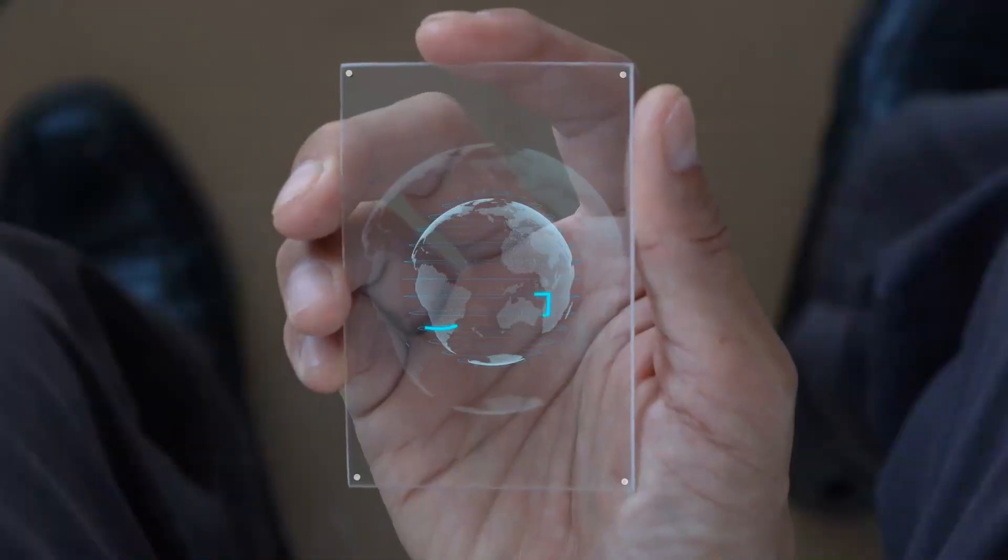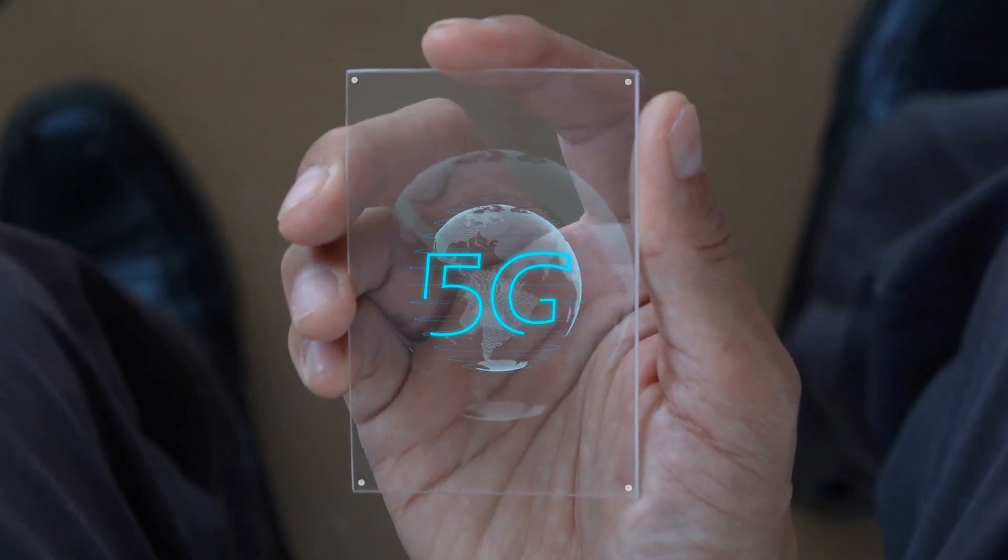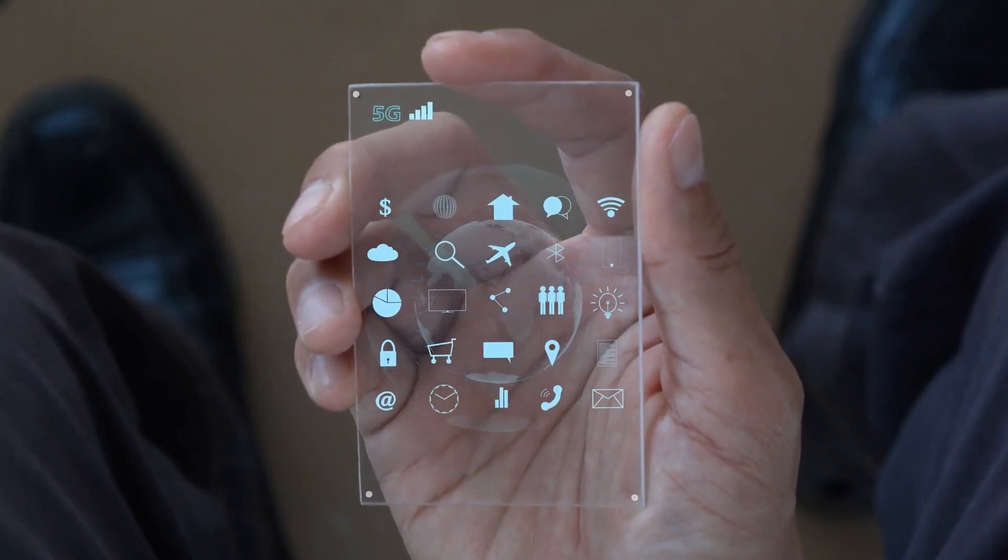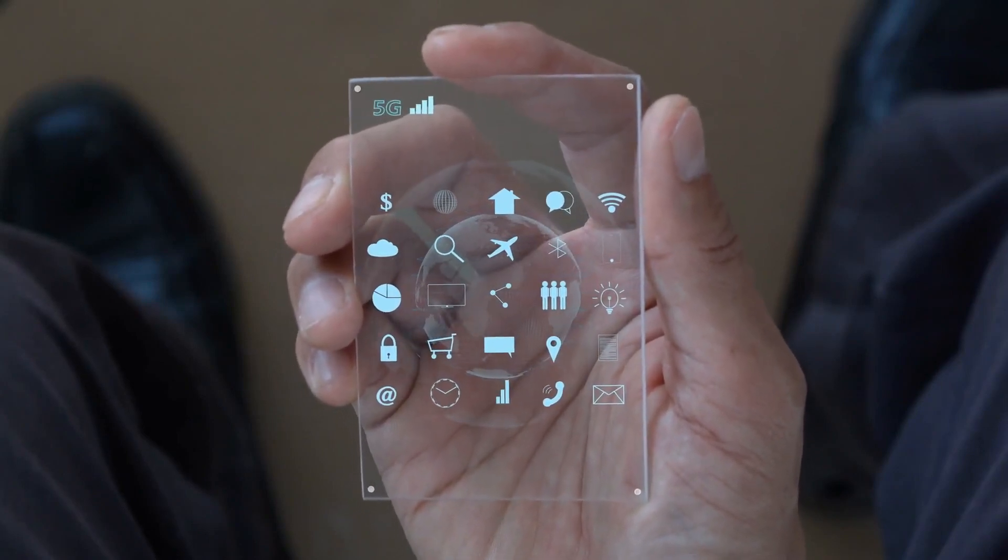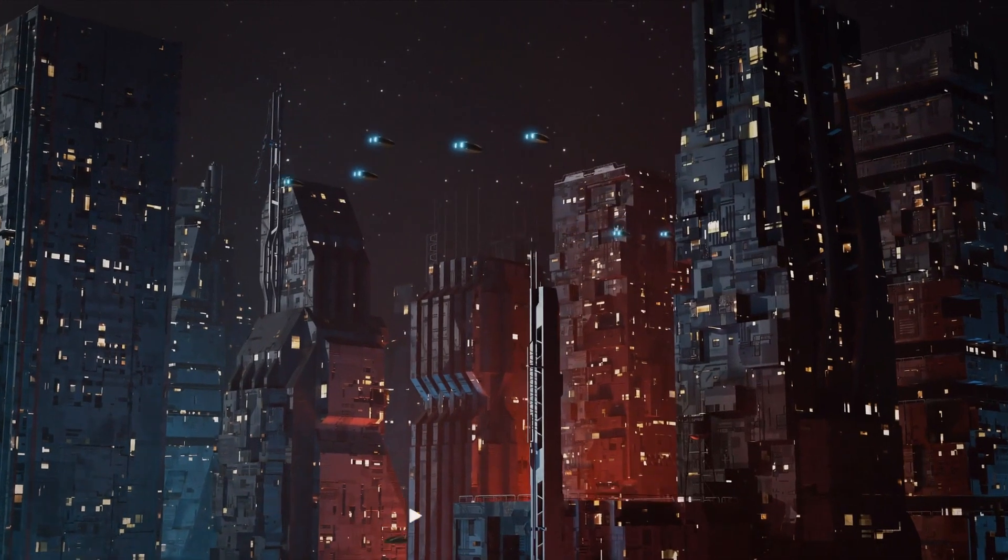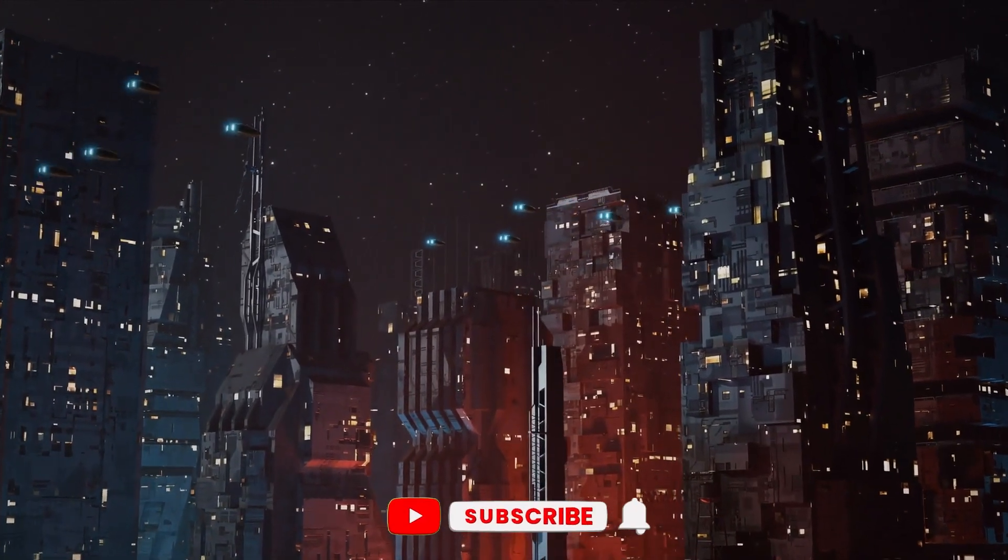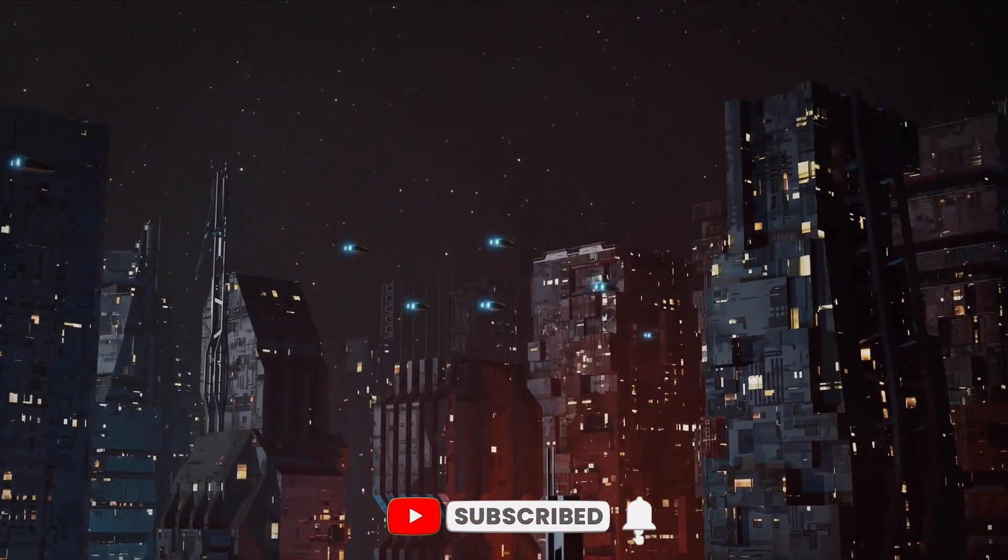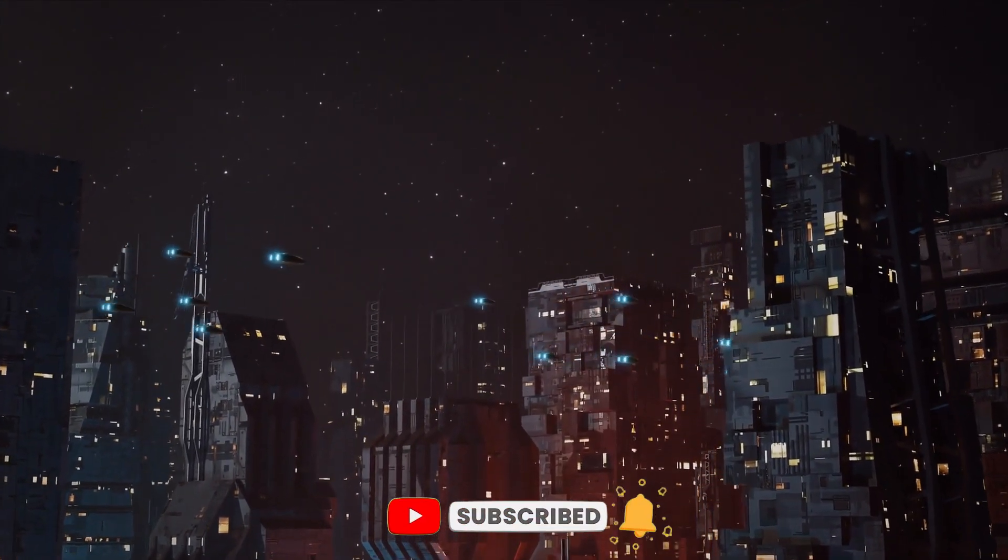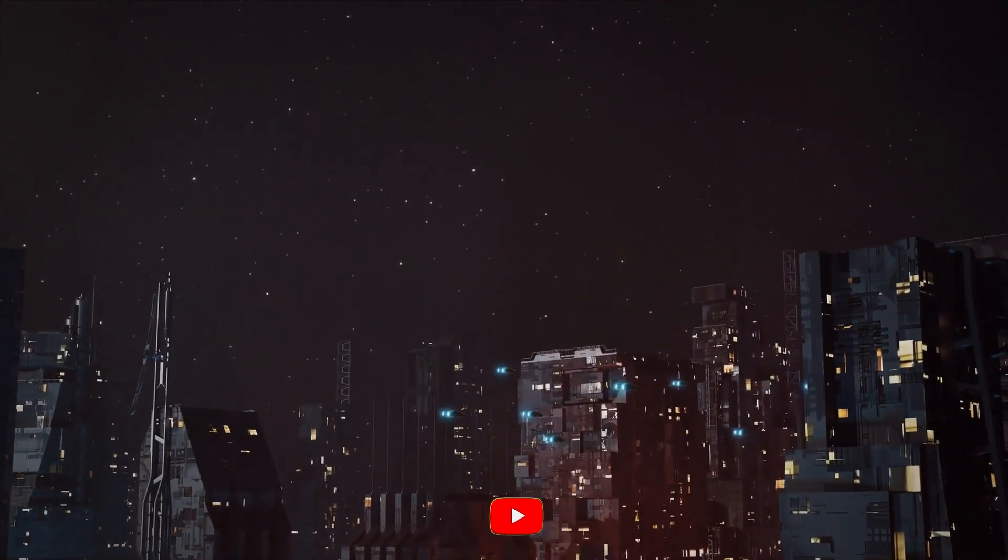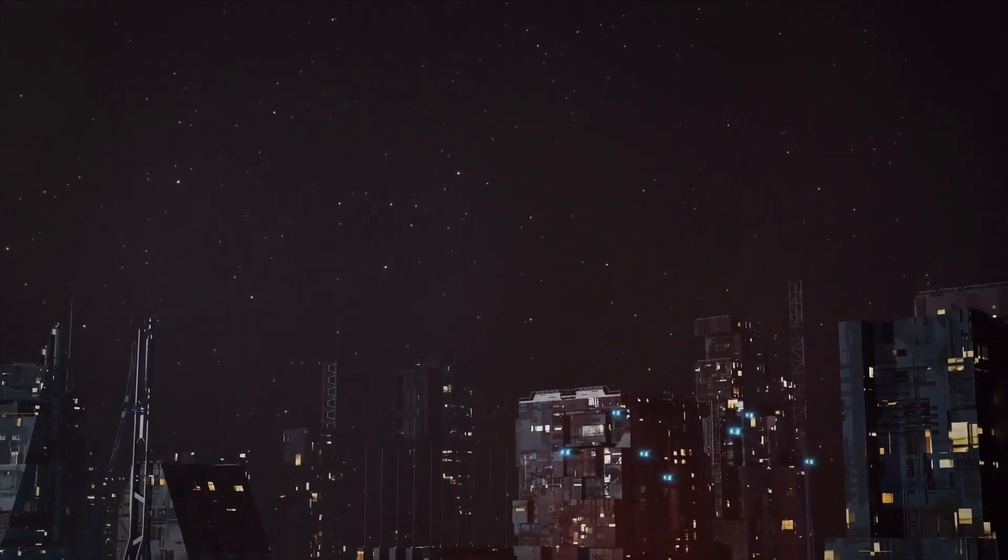Now we almost came to the middle of the video. We saw some of the technologies that are amazing and how they are creating an impact in the current world. But before watching the rest of the video, make sure to subscribe to our channel for more such amazing and interesting facts about the future technology.